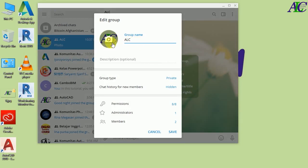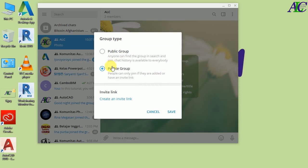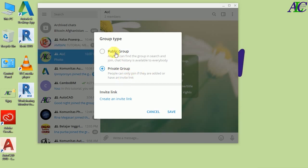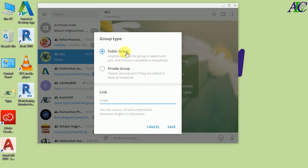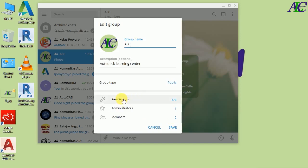Let's click 'Manage Group'. From here you can change the group name and the profile picture again, and you can add a description. Now your group is private. If you click here you can change it from private to public. If the group is private, only people with an invitation link or those already added can join. If you select public, everyone can find the group by searching its name and join. When you select public you have to create a link — you can type letters A to Z or numbers 0 to 9. I'm going to type 'alc12345'. This link is now available, then click Save.